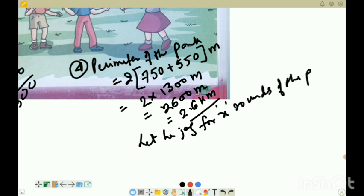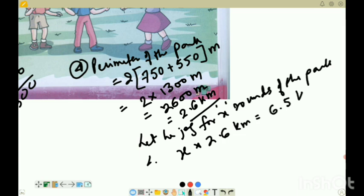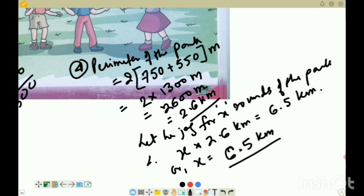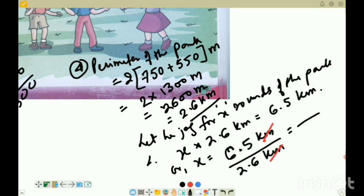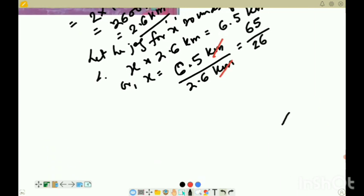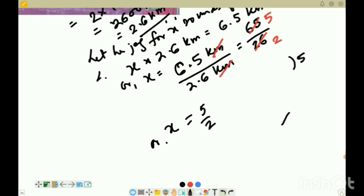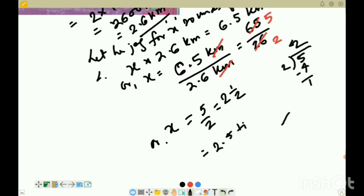Therefore x into 2.6 kilometers equals 6.5 kilometers total. So x equals 6.5 divided by 2.6. Kilometers cancel out, giving 65 by 26. Simplifying by dividing both by 13, we get 5 by 2, which is 2.5 rounds. So Rahul jogs 2.5 rounds of the park.